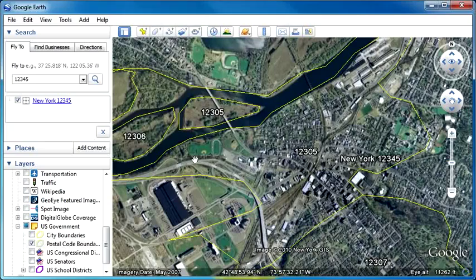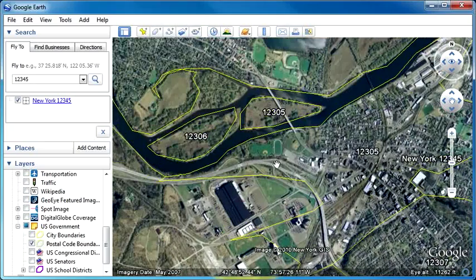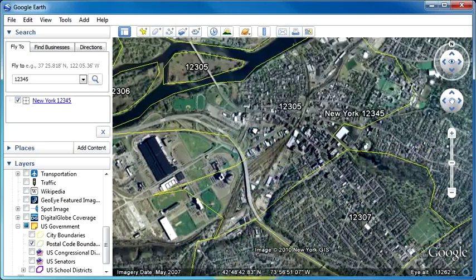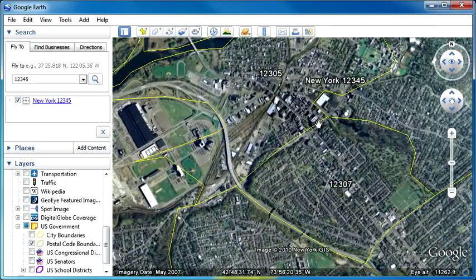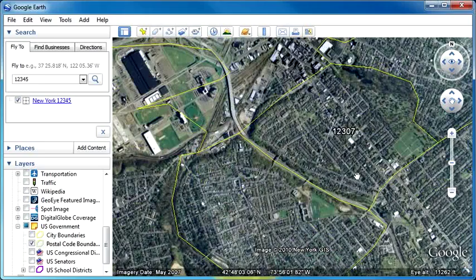There's 12305, 12306, 12345 of course, and 12307.